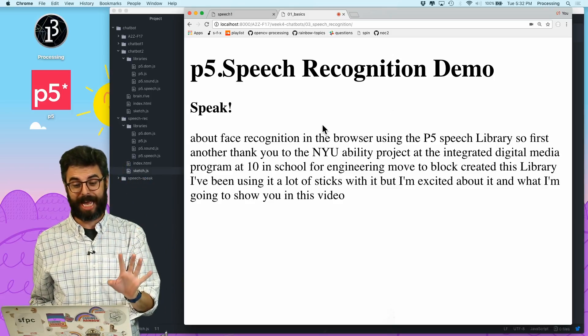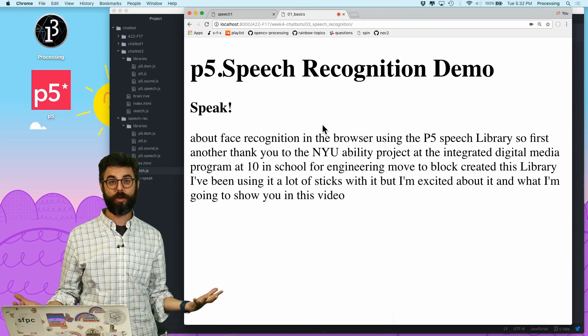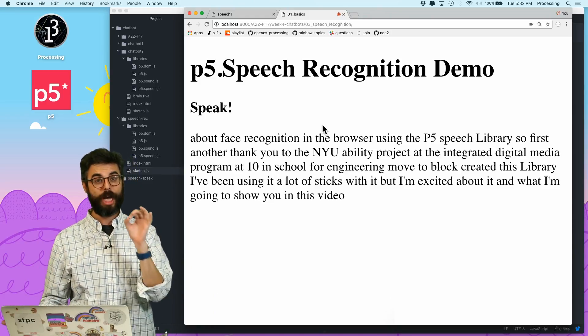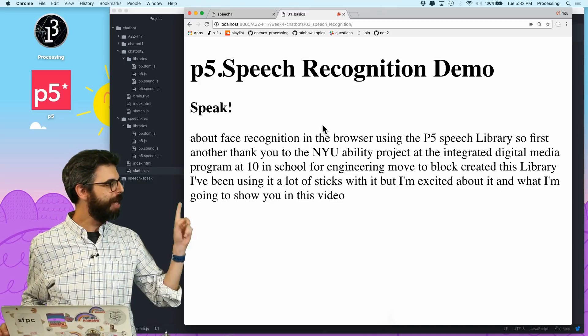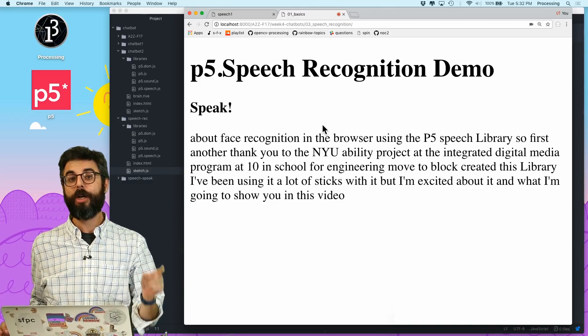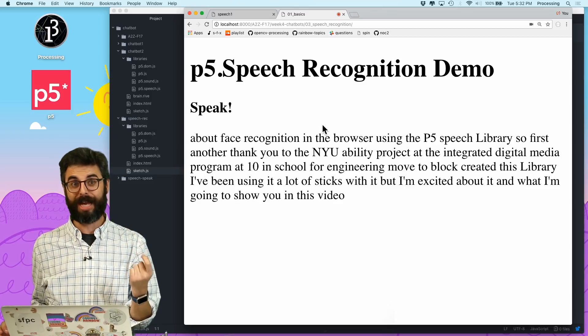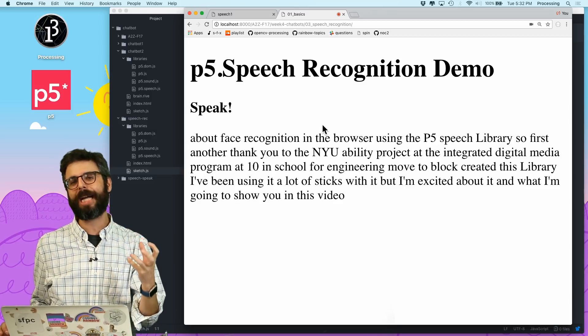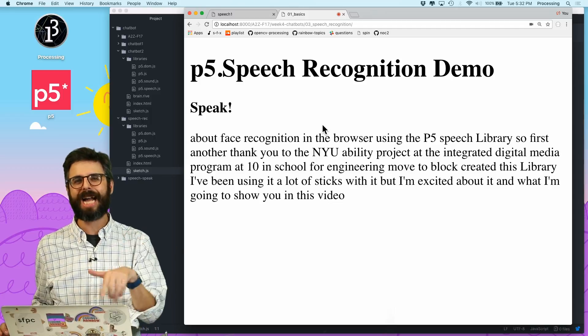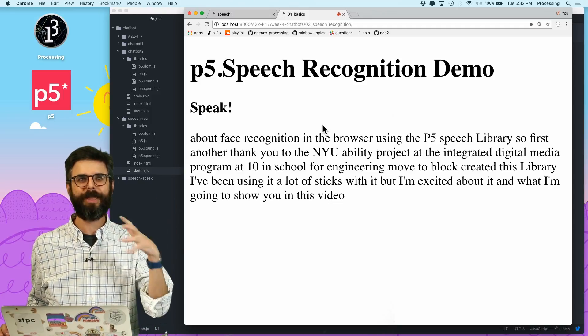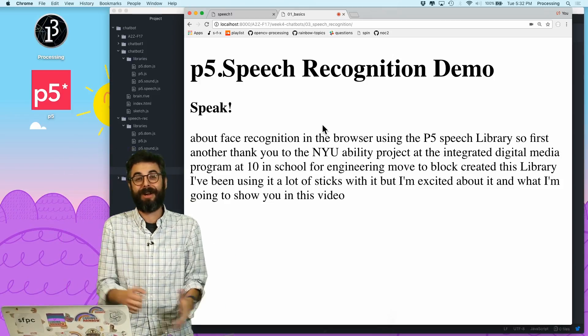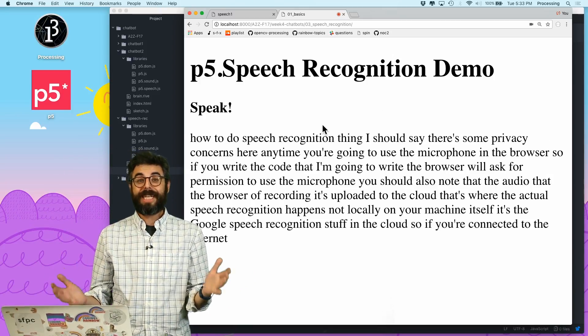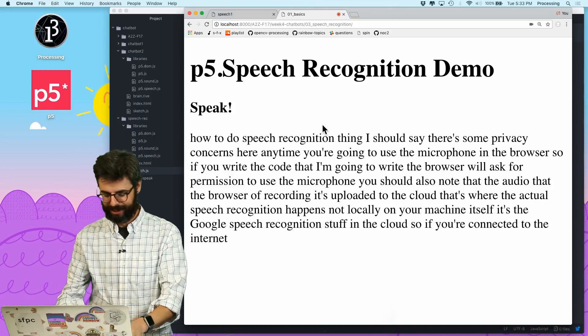One thing I should say is there's some privacy concerns any time you're going to use the microphone in the browser. If you write the code that I'm going to write, the browser will ask for permission to use the microphone. You should also note that the audio that the browser is recording gets uploaded to the cloud, and that's where the actual speech recognition happens, not locally on your machine itself. It's the Google speech recognition stuff in the cloud. If you're not connected to the internet, none of this will work. So let's get started and see how we can write some code that does this.